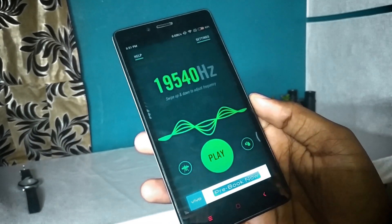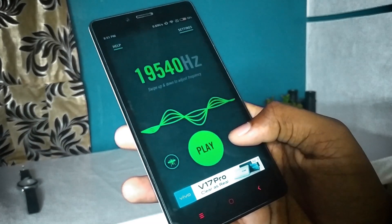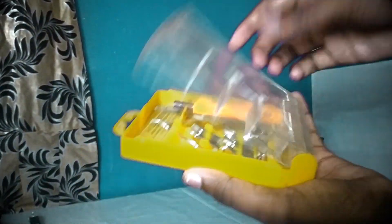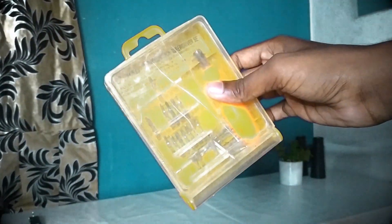I will definitely try this application and it will definitely work. If you try it, you will be able to get a mobile repair kit on Amazon. You can also find a free tutorial on mobile repairs on YouTube. So, definitely try this hack.